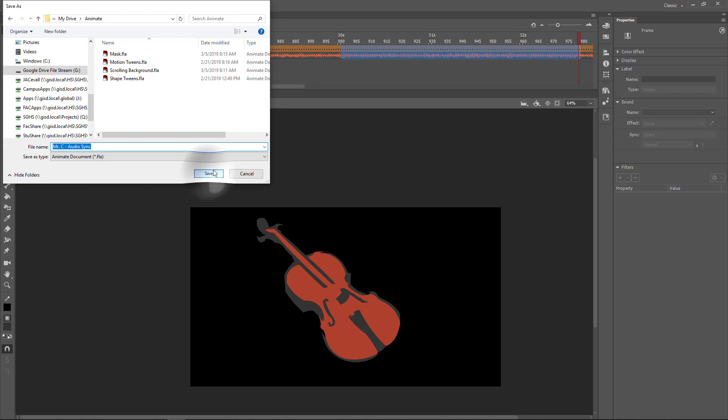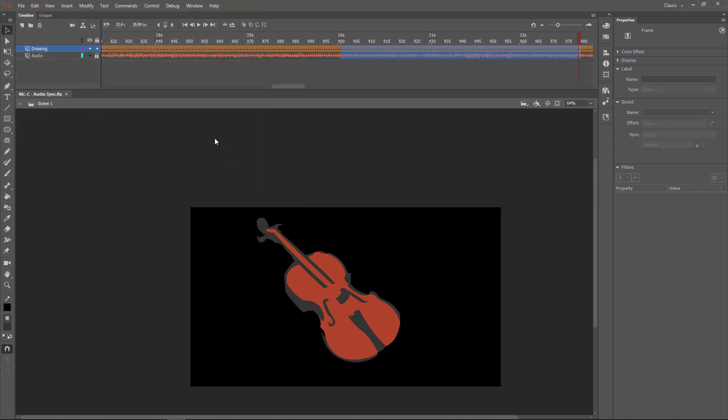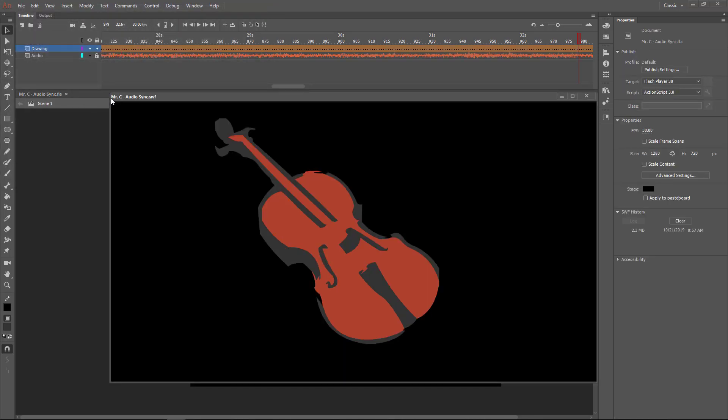Hit save. You press Control+Enter, it will create the SWF file that you could use to turn it in.